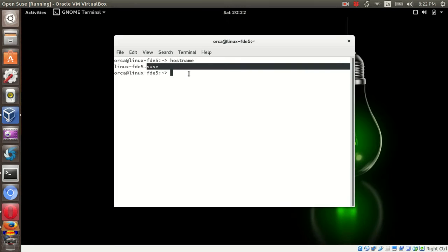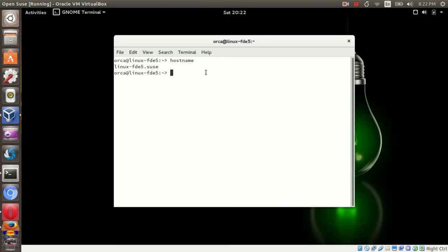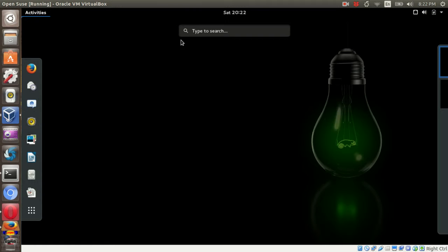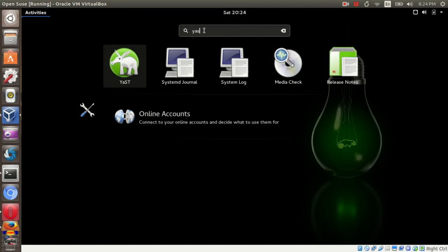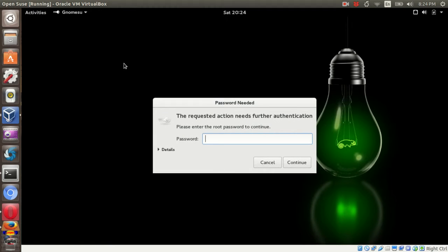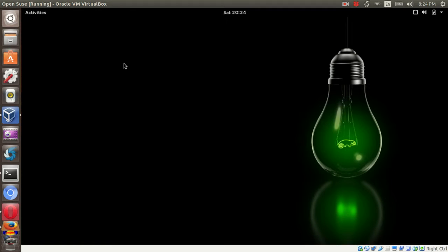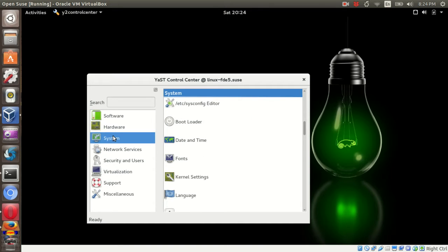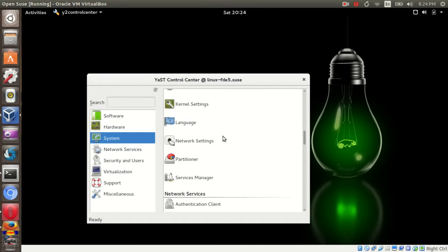To change this info, first, you need to open YAST. Key in your password. Then, look for network settings panel under system.